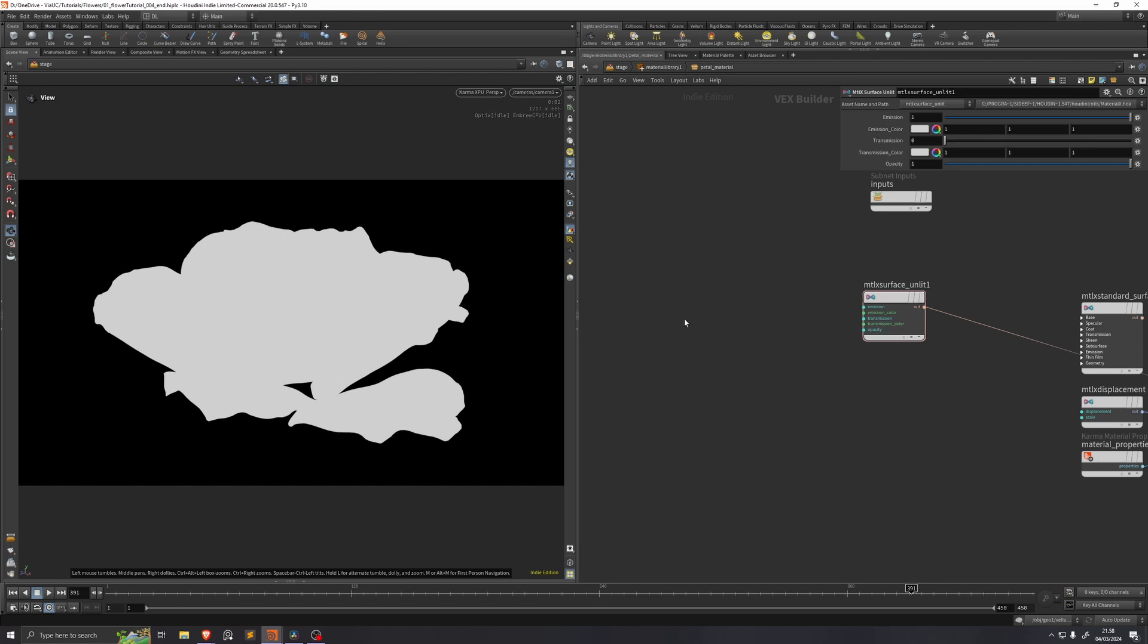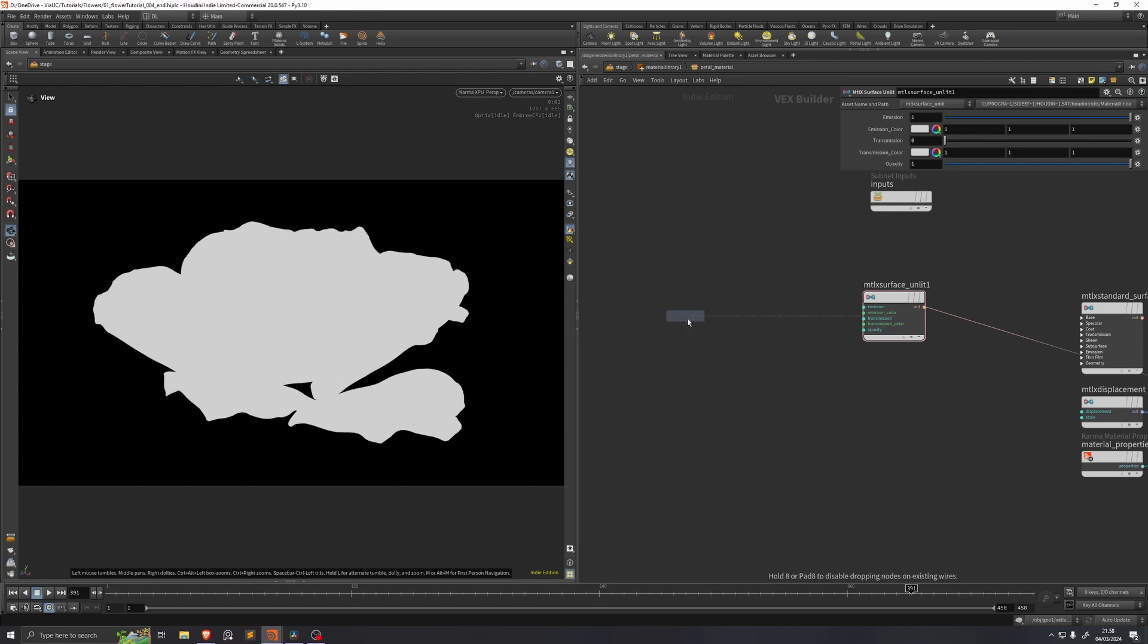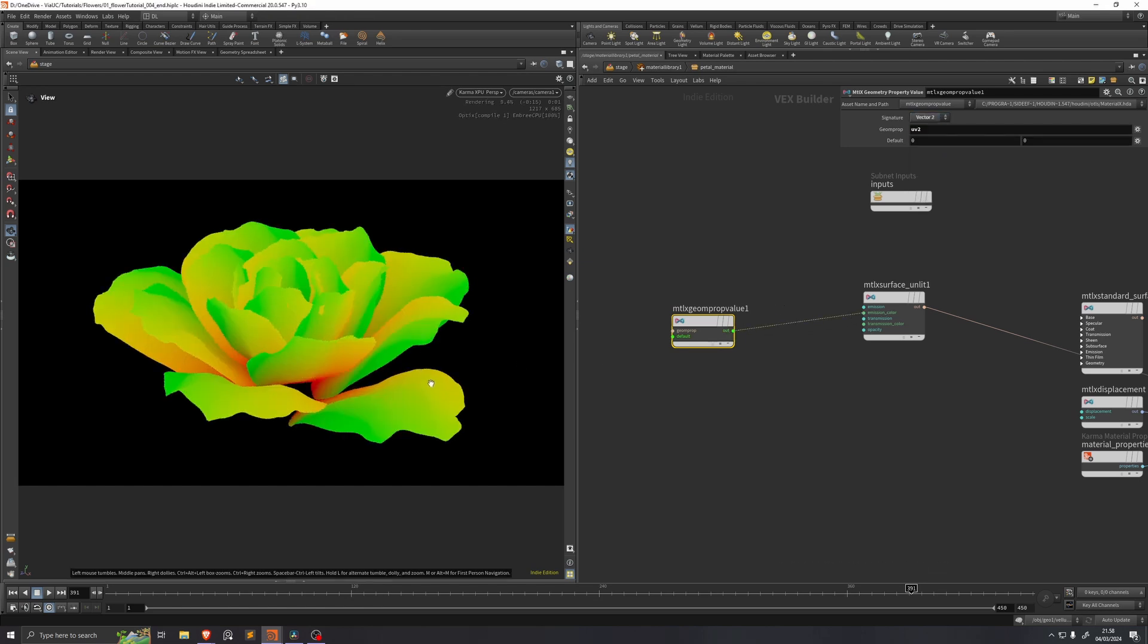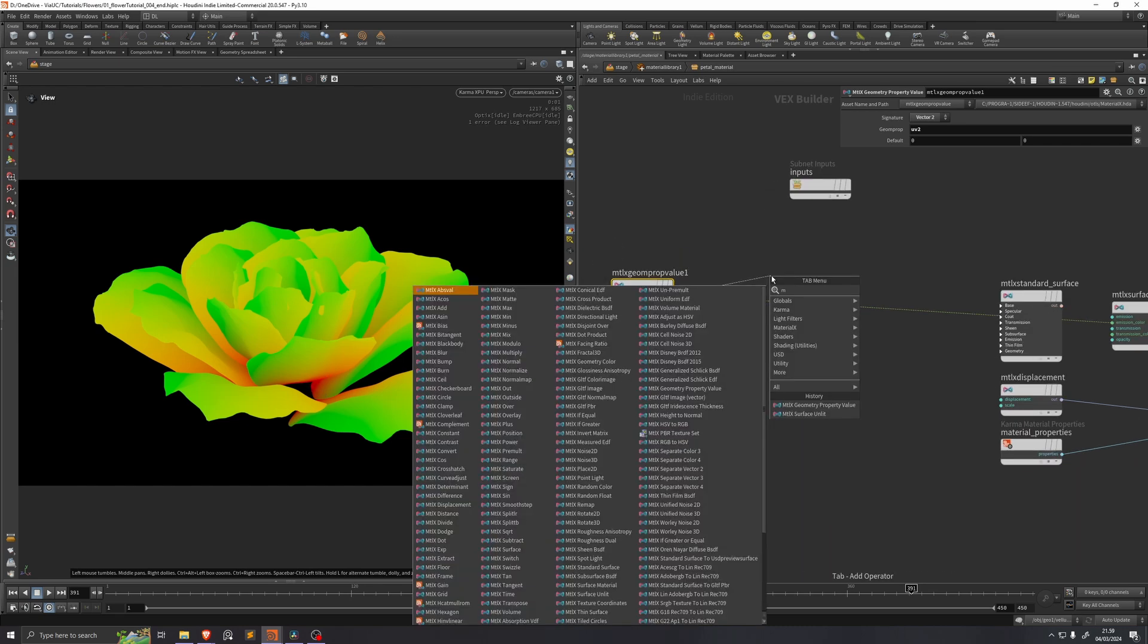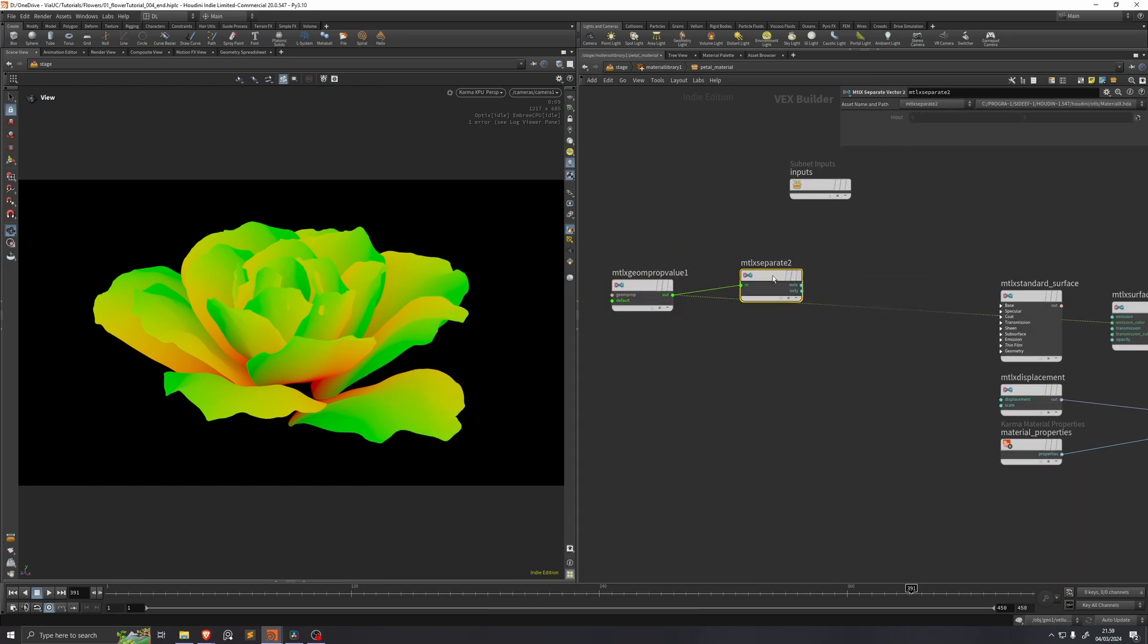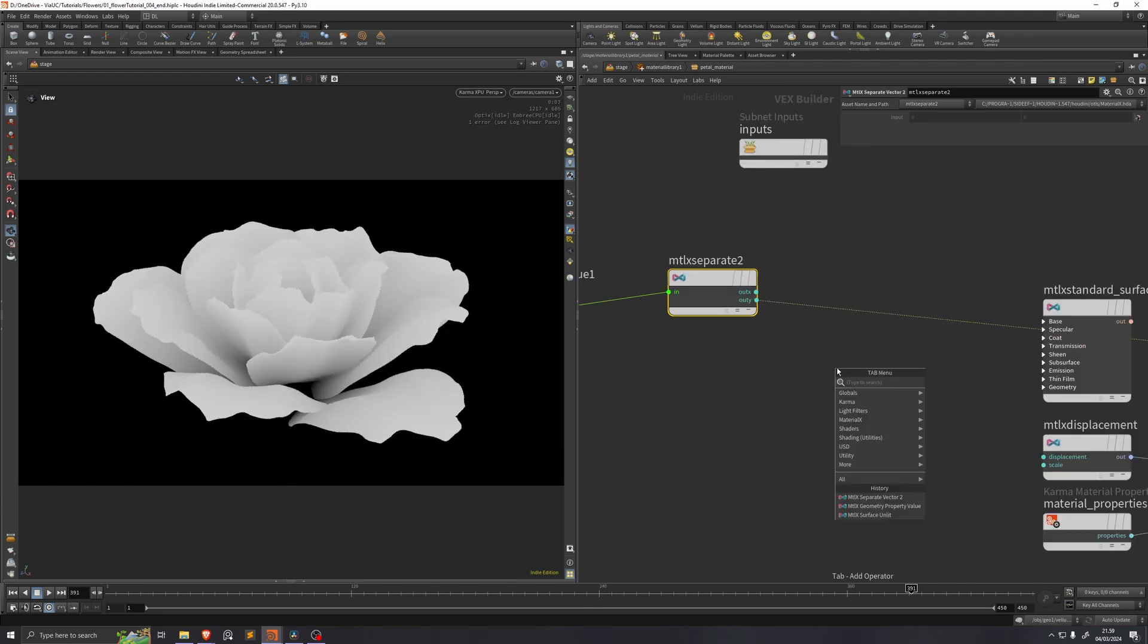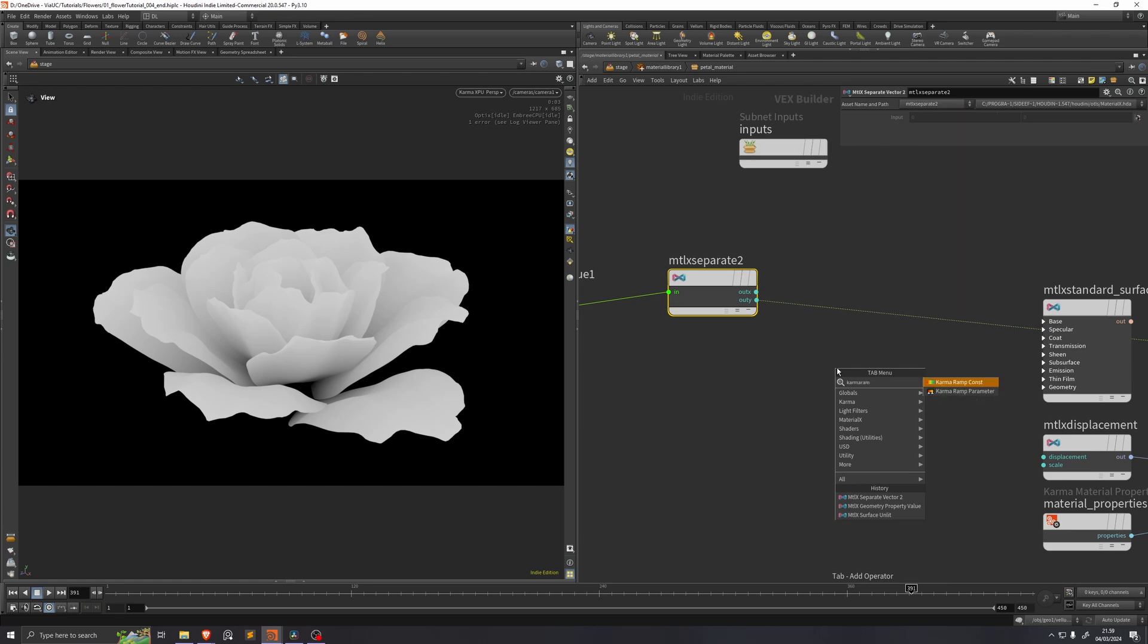Then we'll load in our UV2 attribute using a geometry property value. We'll set it to UV2 and we'll set it to a vector 2. So if we set this out into the emission color, you can see that we can now visualize our UV coordinates without any lighting applied. Now the reason we're looking at our UV2 is that we want a gradient that goes from the bottom of the petal to the top of the petal. So we use a materialX separate vector 2 and we want the Y coordinate. So if we put this into our emission color, we get this gradient.